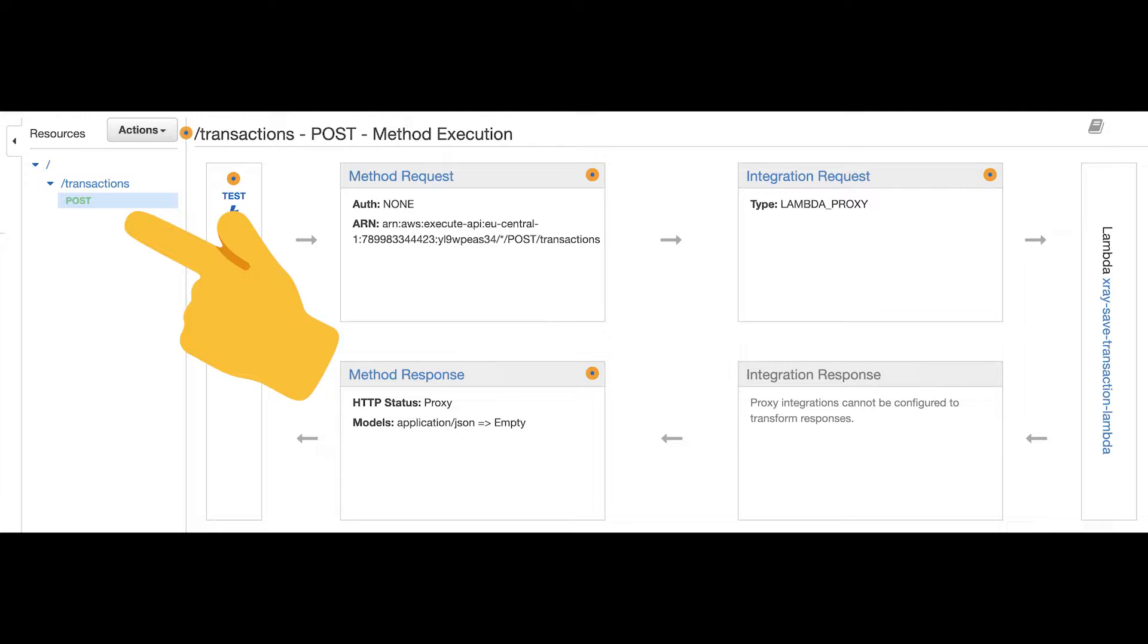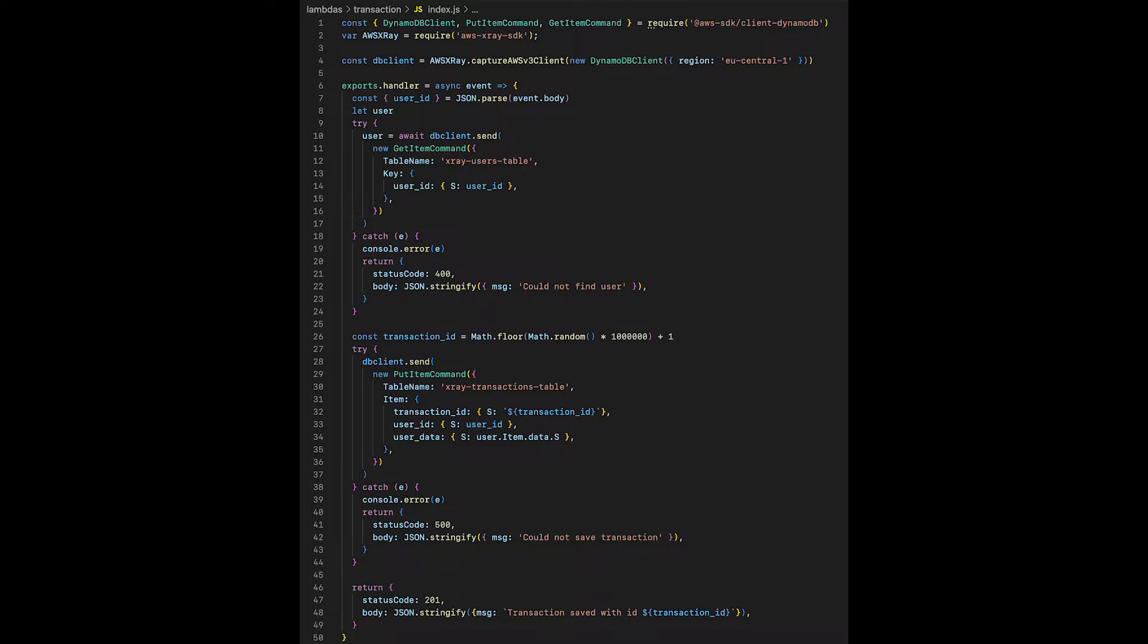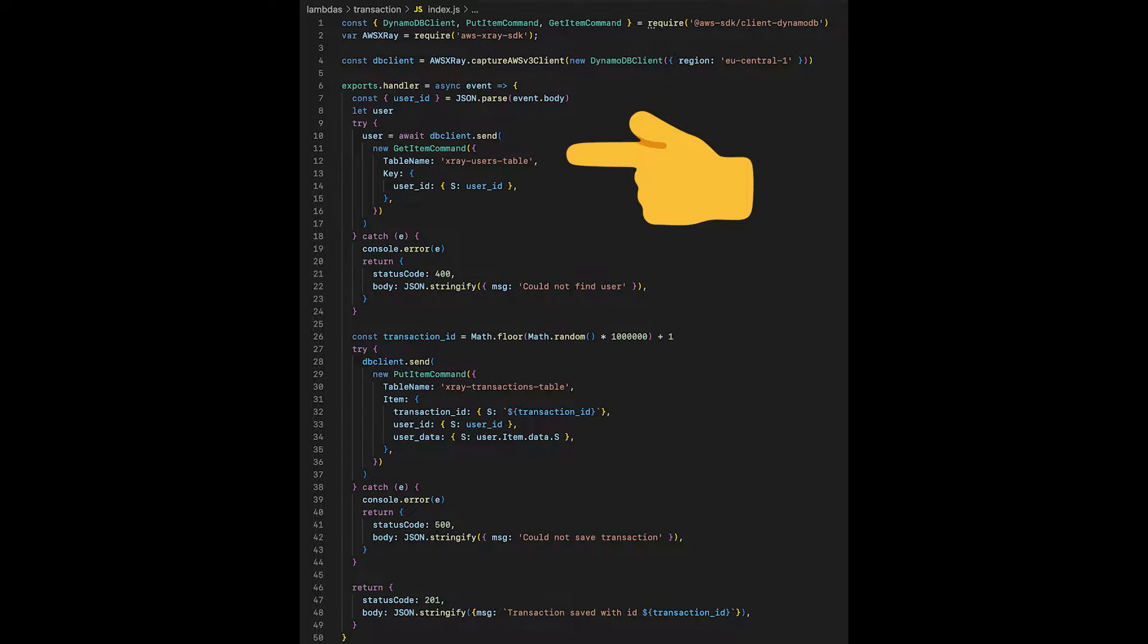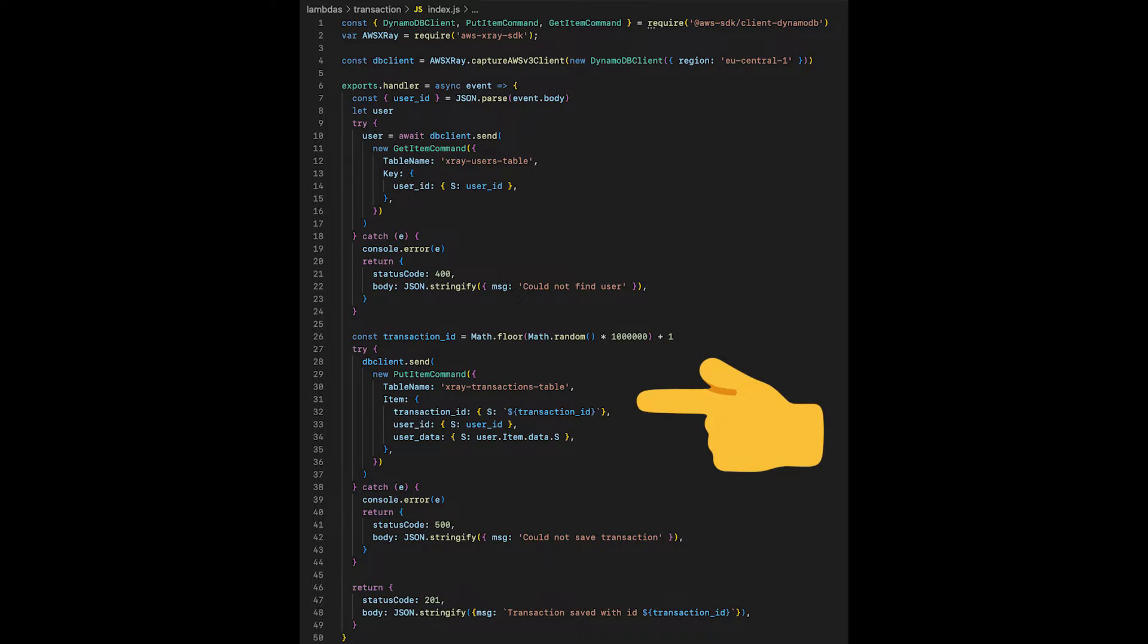I have an API Gateway endpoint integrated with a Lambda function written in Node.js, which reads some data from one DynamoDB table and saves some to another. There is no easy way to enable X-Ray on every element of the API at once, so I had to go one by one.